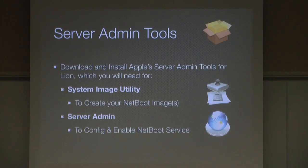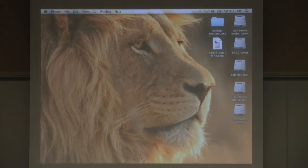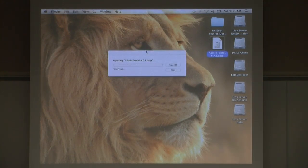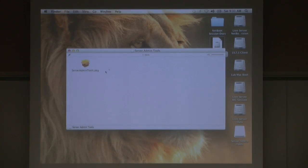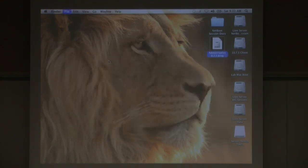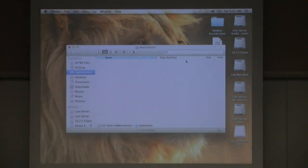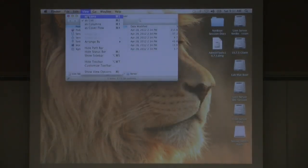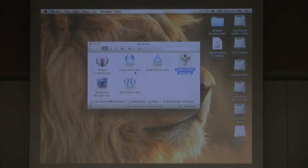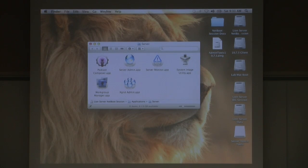The disk image is just a standard installer — a standard package — and it will install into the Server folder in the Applications directory. The two utilities we care about today are System Image Utility and Server Admin. System Image Utility is the heavy lifter that creates the NetBoot images, and Server Admin is used to enable and add the NetBoot service.